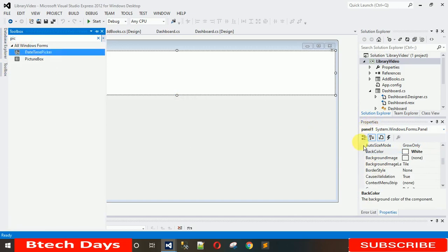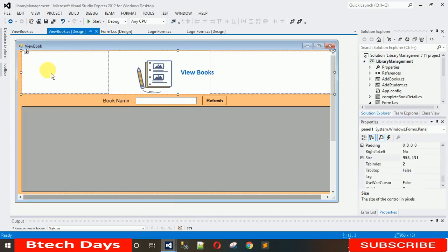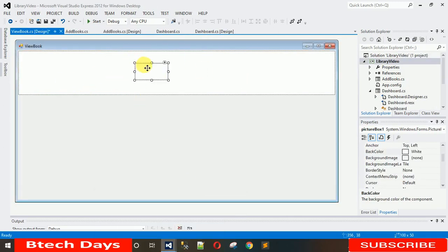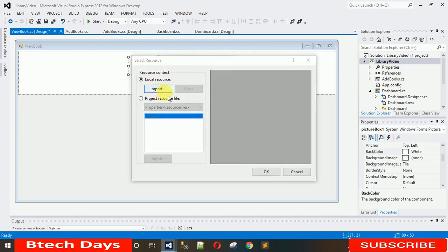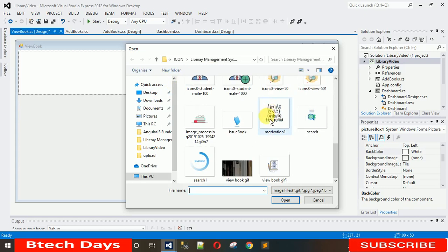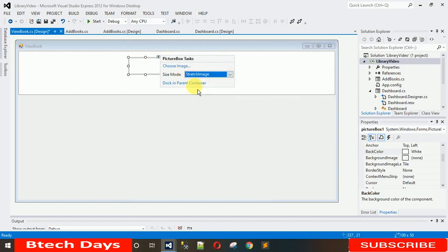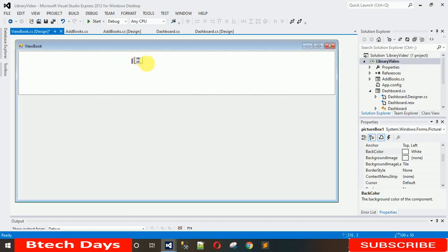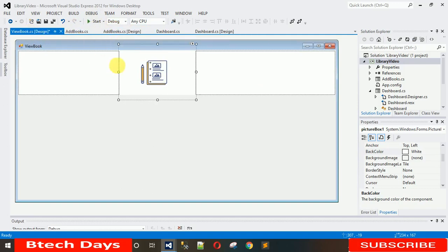After setting the panel to white, add a picture box — drag and drop it onto the panel. We have the white panel, the picture box, and a label. Click on the picture box, choose Image, then Local Resources. It will open your local directory where you can select your image. I'm using a GIF file. Open it, hit OK, and set the image to Stretched. Make the picture box large.